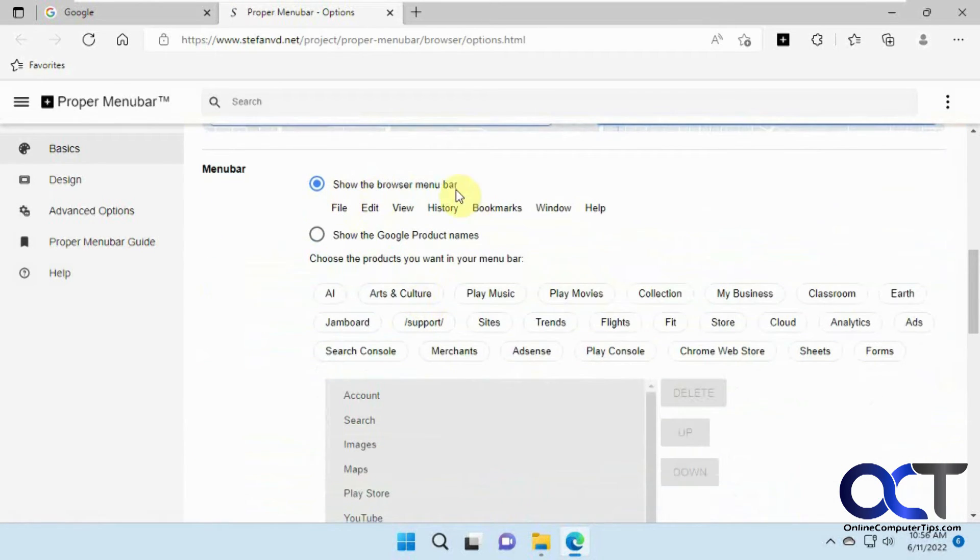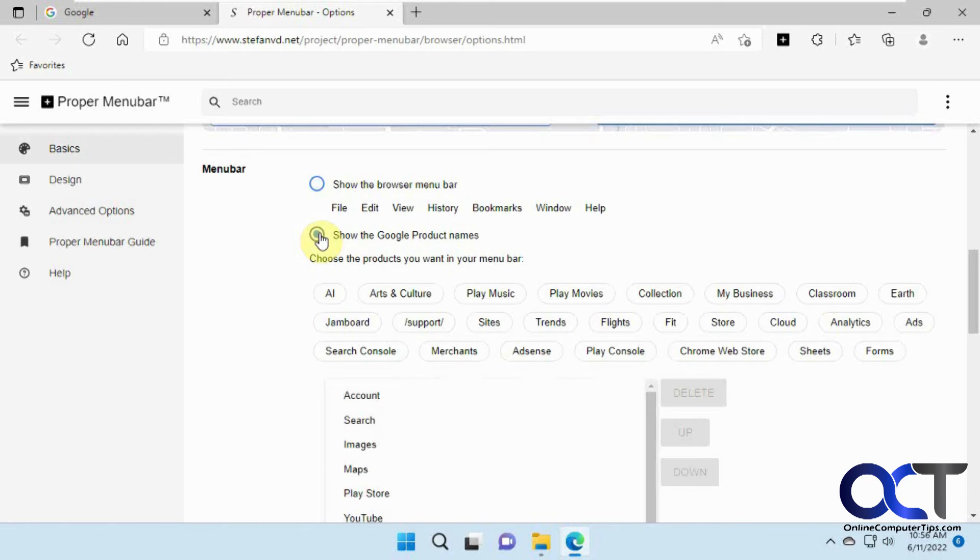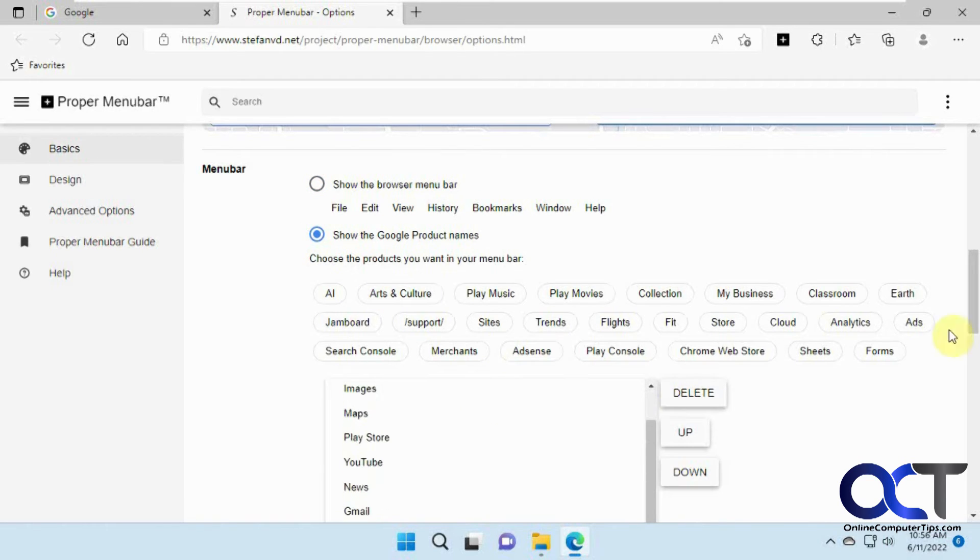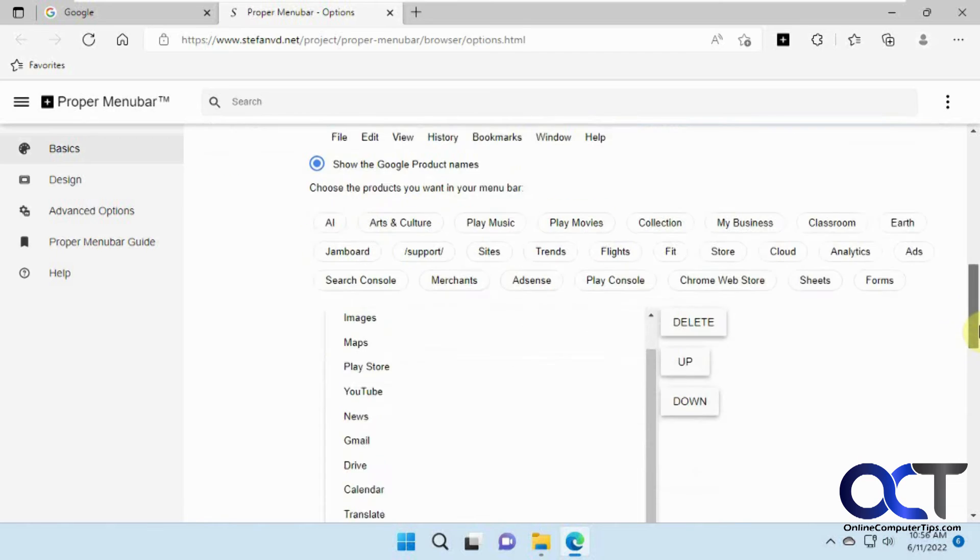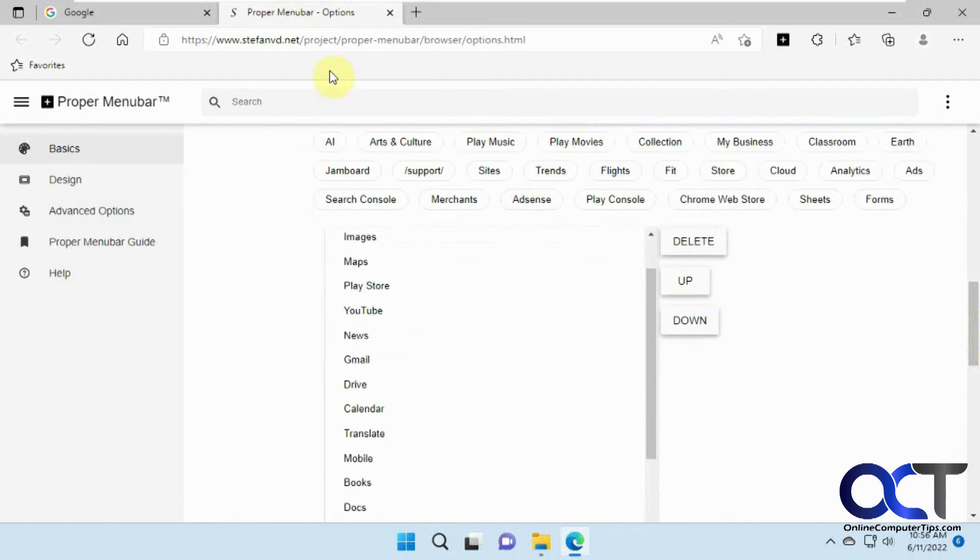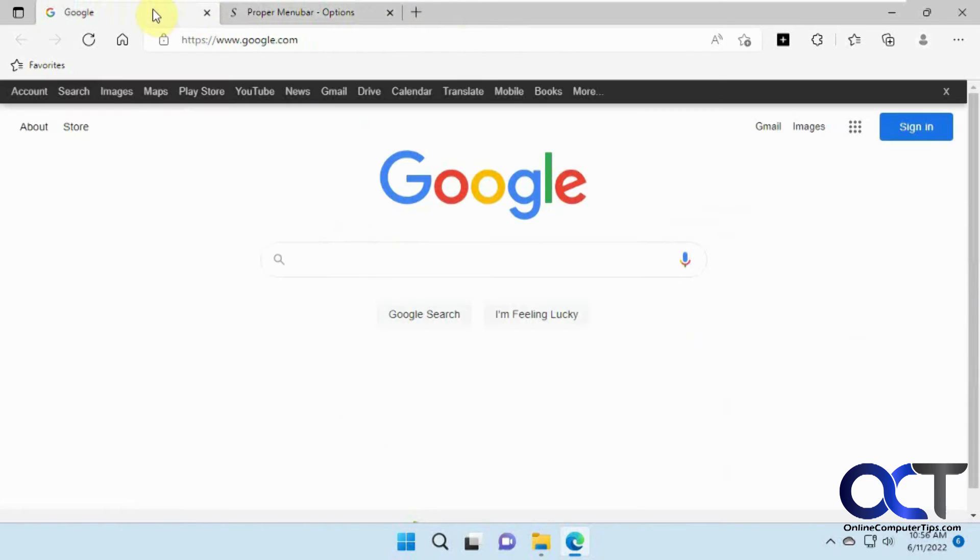So you have your basics here. This will show the menu bar. So you can either have it as a menu bar or show it as a Google bar. If you turn this on, it'll have everything on by default, which is overkill. So let's go back here and refresh. So it's already refreshed.